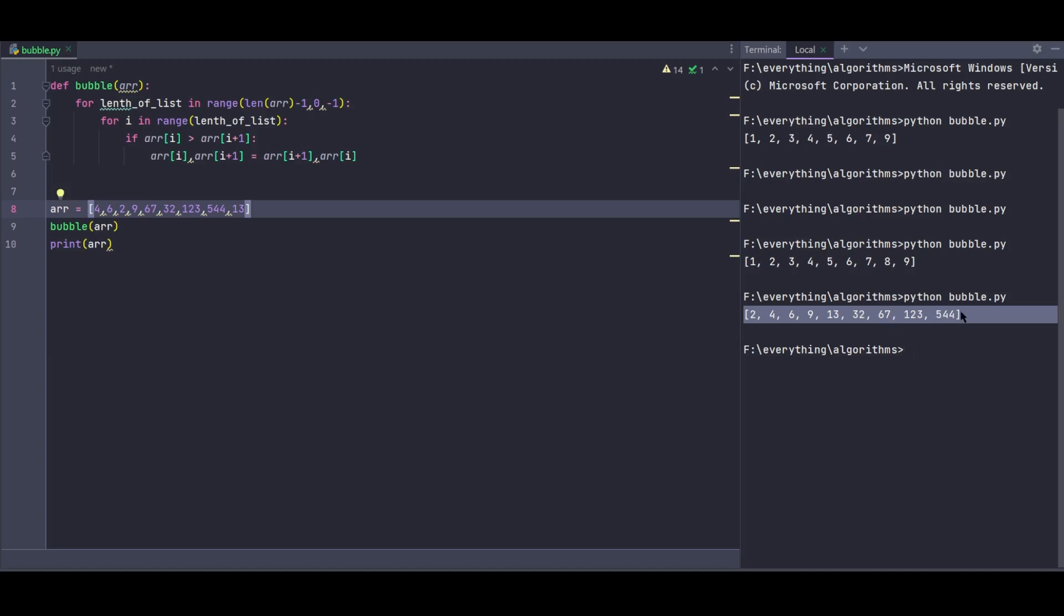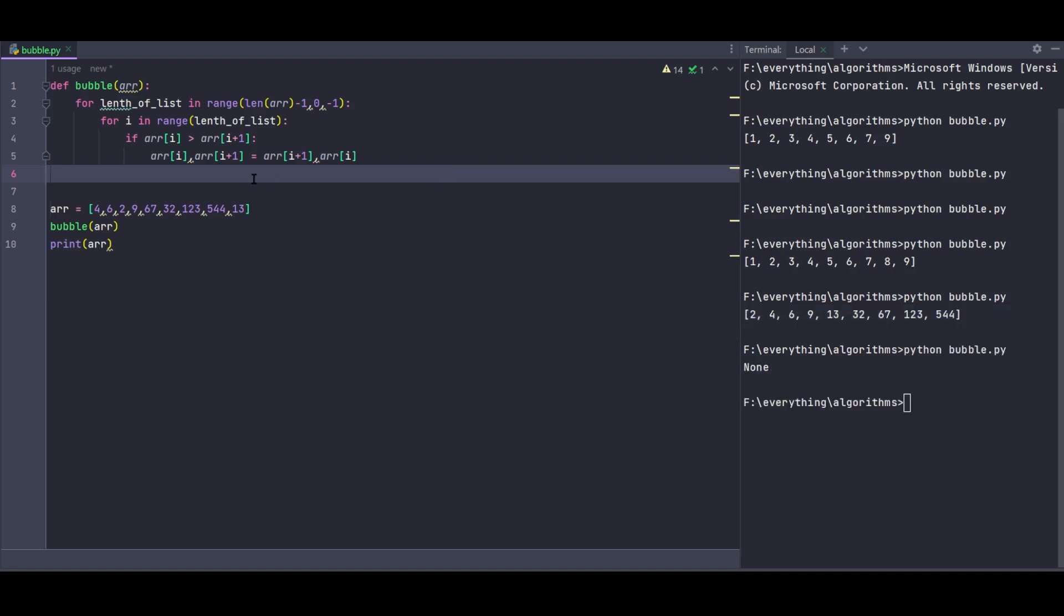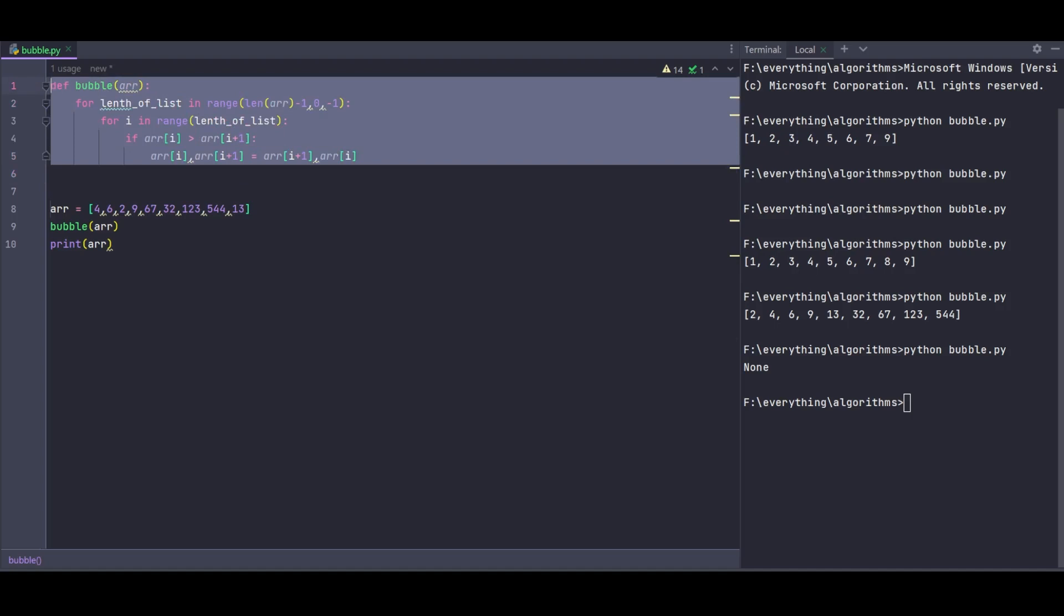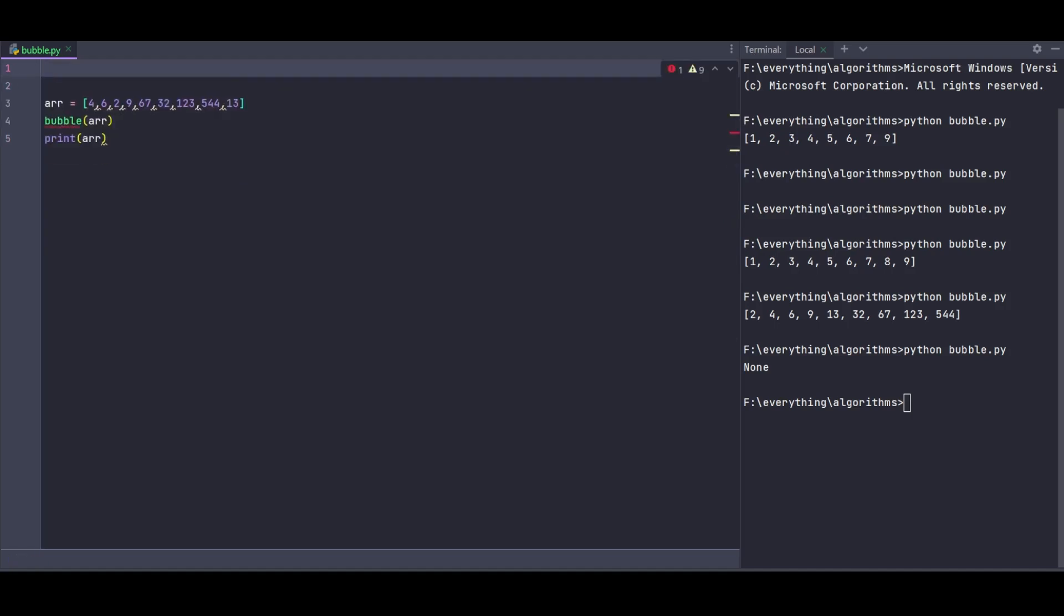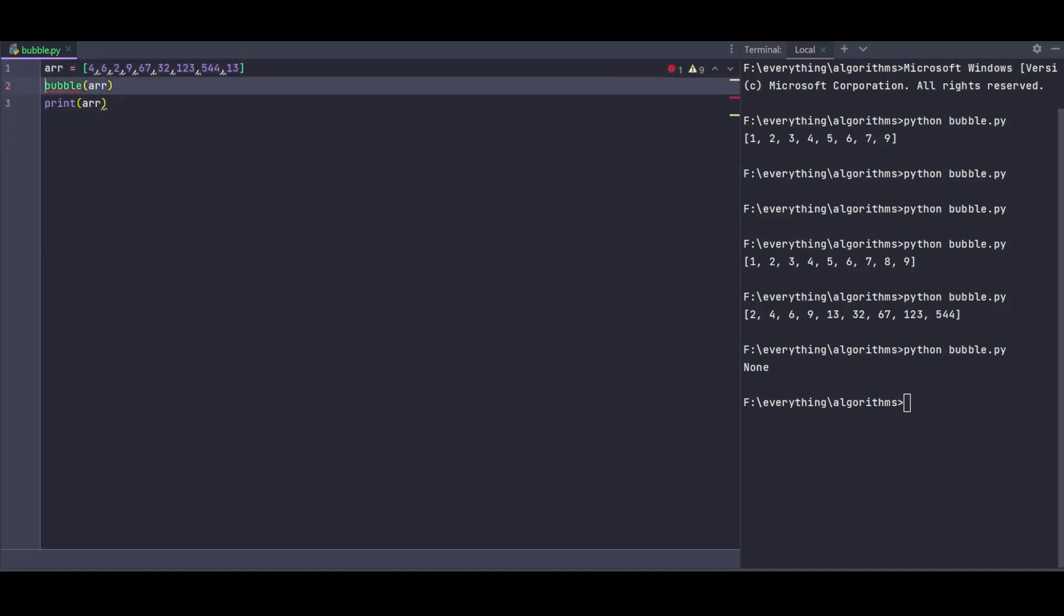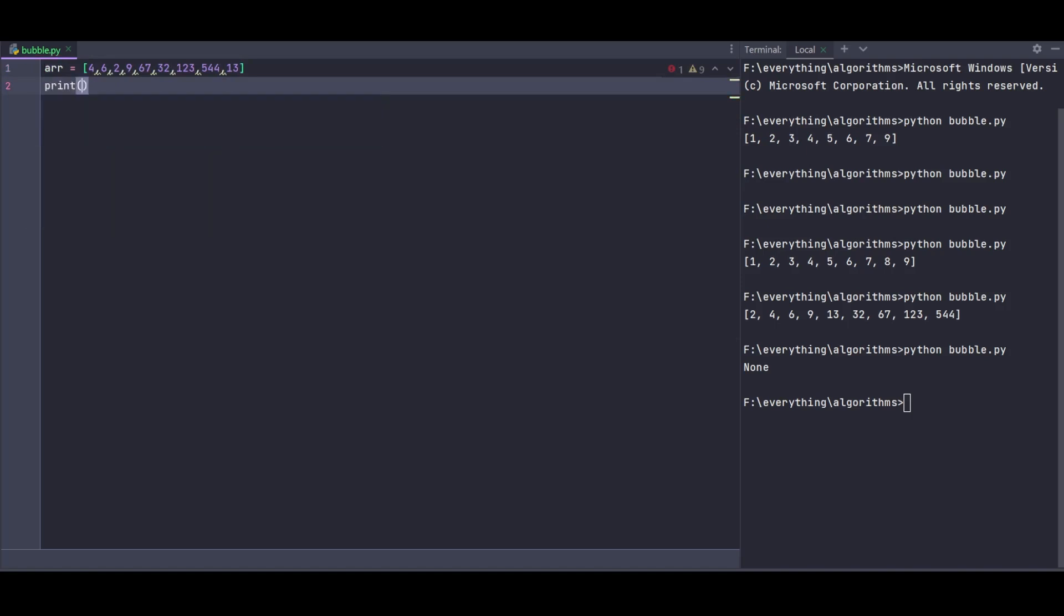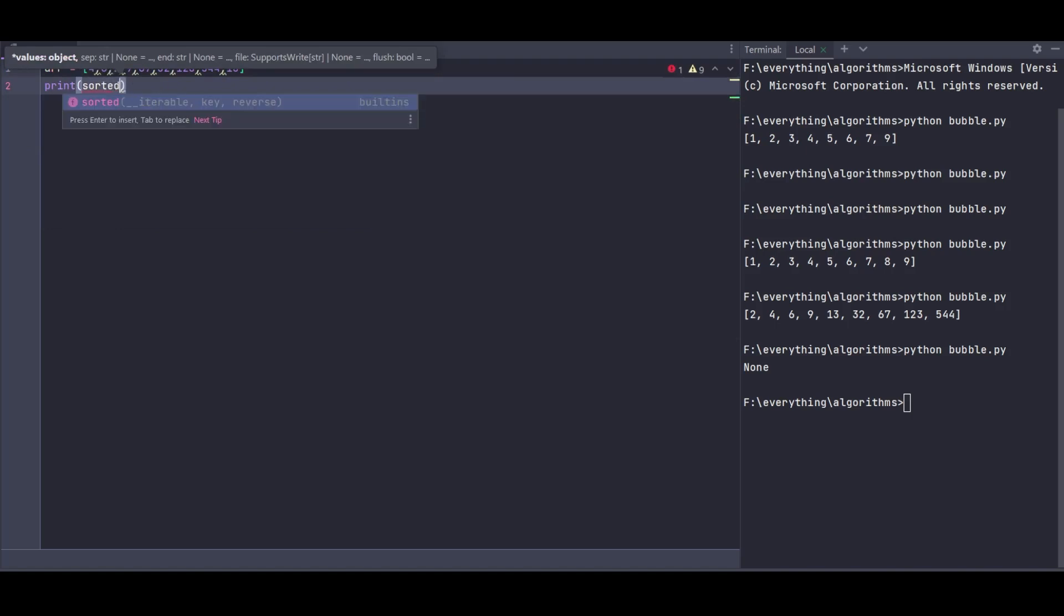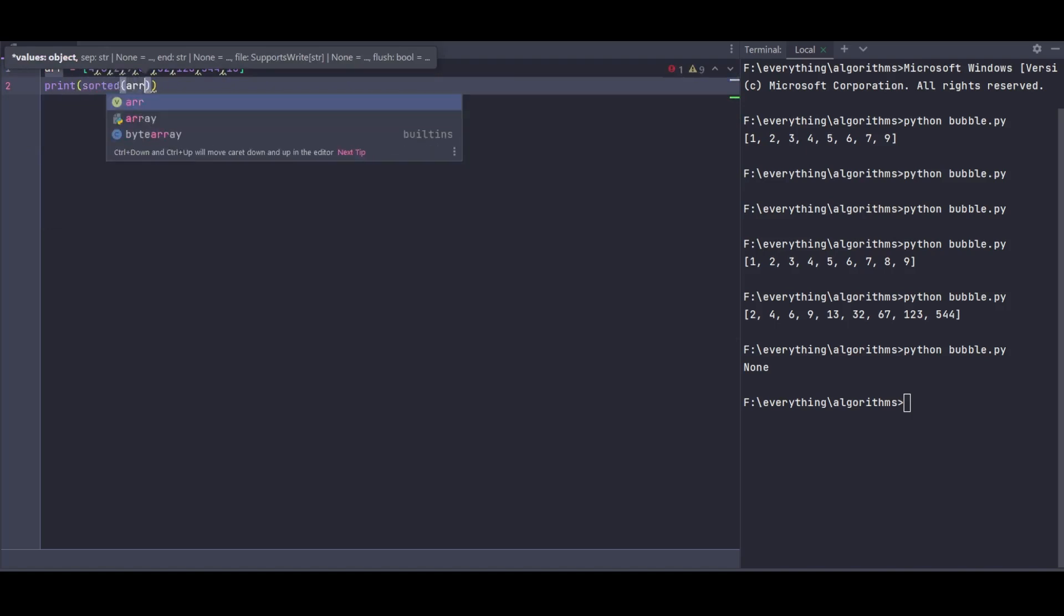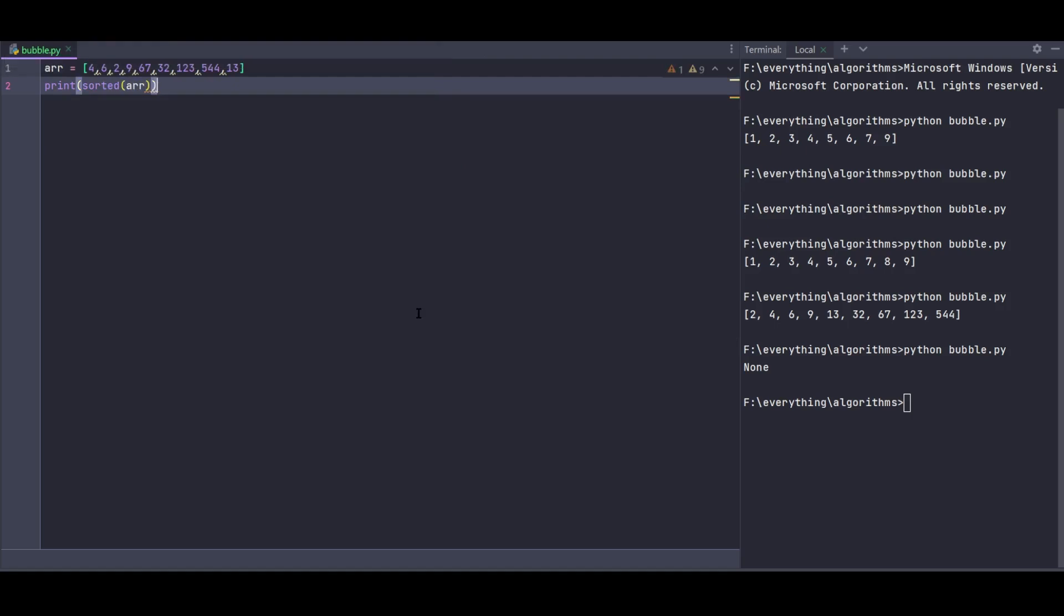Let me run it again to see if it sorts correctly. And the output is: 1, 2, 4, 6, 9, 13, 32, 67, 123, 544. So this is how bubble sort works and how to implement it in Python.